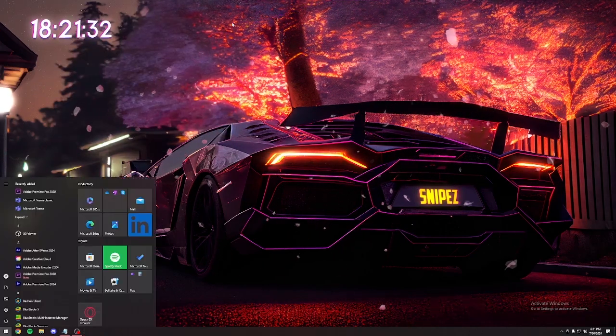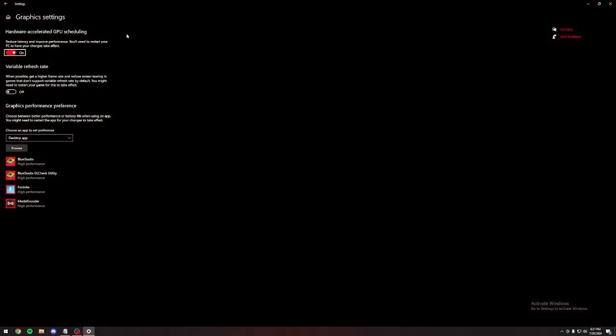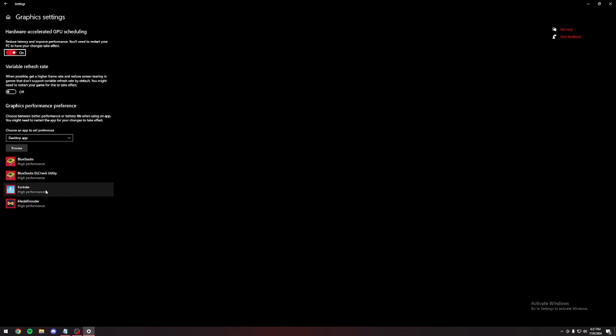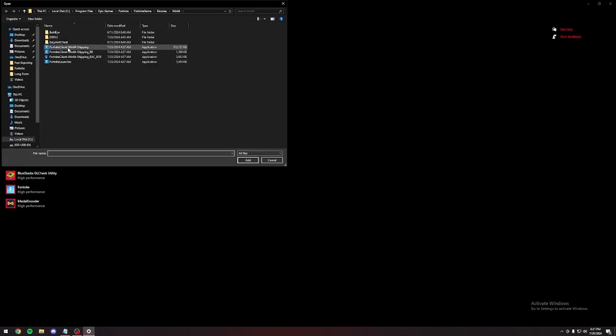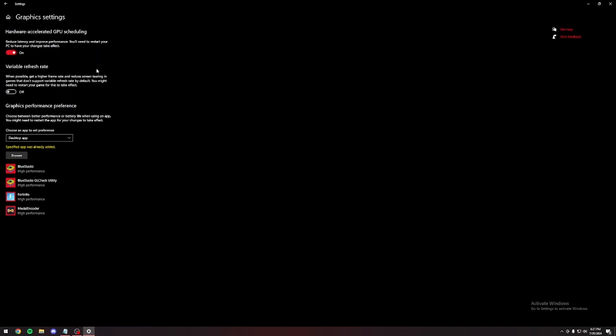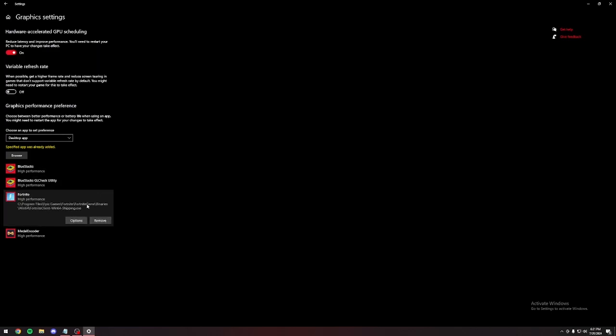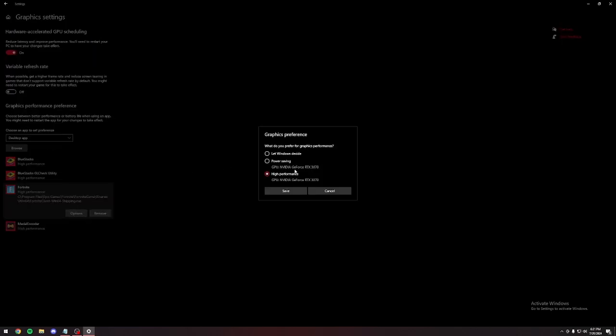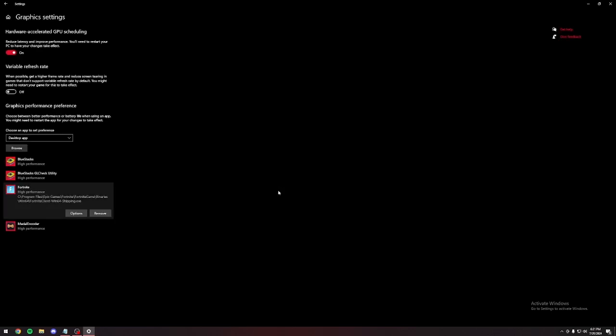Next thing we're moving on to graphic settings. I already have Fortnite here. But if you don't, make sure to add it. Go to browse. Click on Fortnite client win 64 shipping. Go to options and make sure it's on high performance. Make sure hardware accelerated GPU scheduling is on. If you're on Windows 11, high precision event timer, I don't know if it's on Windows 10, I'm not 100% sure. Make sure that's on too. If you don't have that, it's perfectly fine.